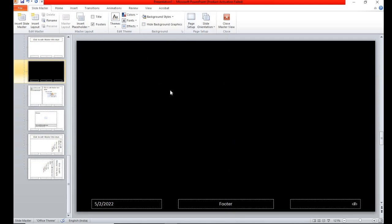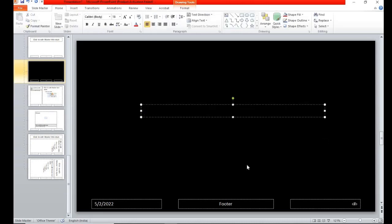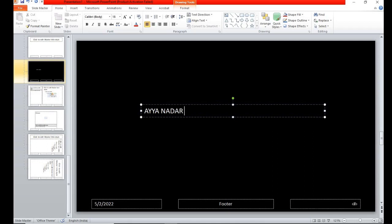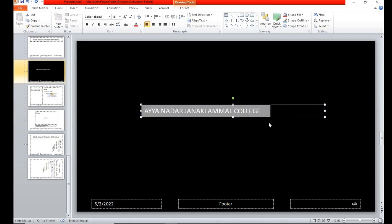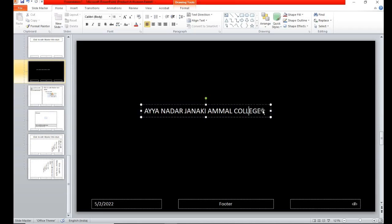Now there is no option, so I will use the text box. Text box open it. I am typing the name of our college. But it will be contrast.